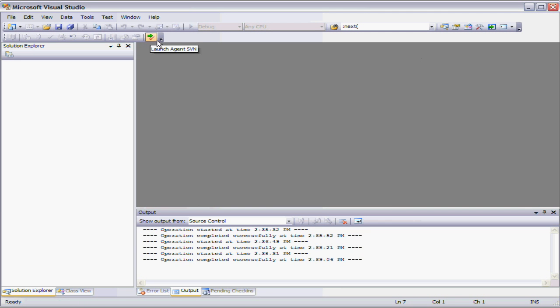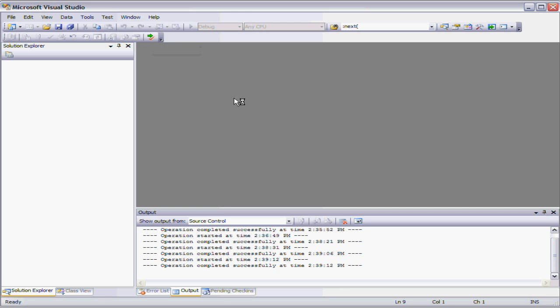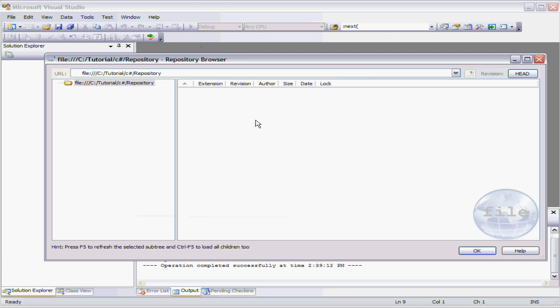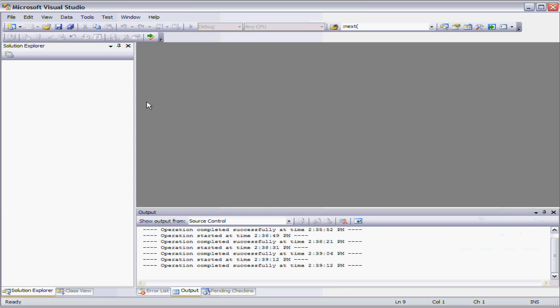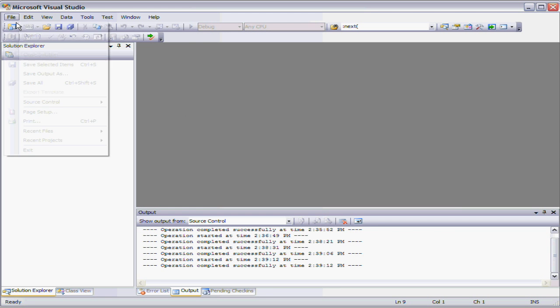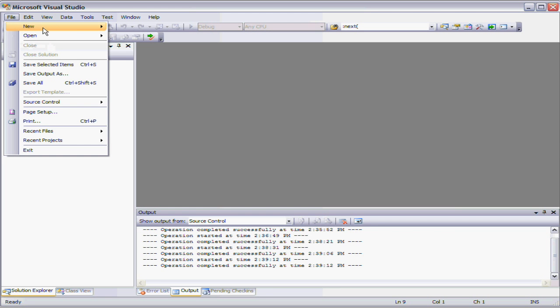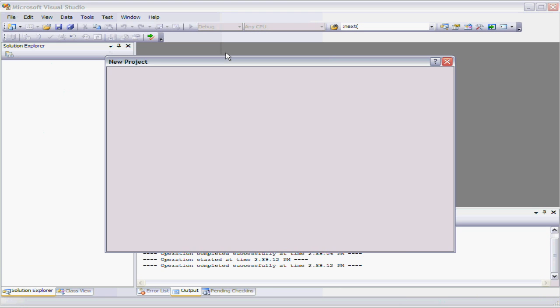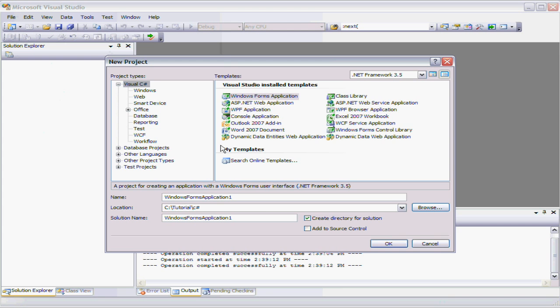So now if I apply that change that means I've now reconfigured this button to no longer bring up the configuration but instead bring up the browser for the repository. And there we go, we've now got ourselves our newly created repository with nothing in it. Naturally if you want to go back to the configuration for Agent SVN you're going to have to use the icon on the desktop. But there you go, we've got ourselves a new repository.